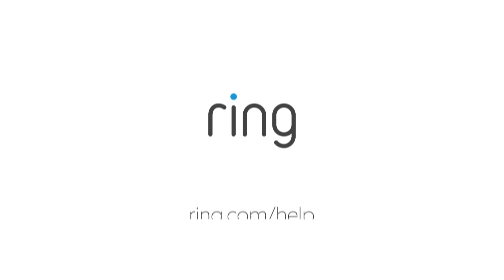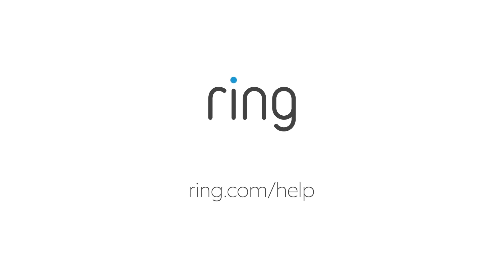And you're done. Need a little more help? Head to ring.com/help.